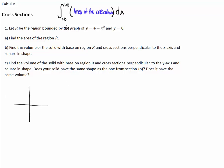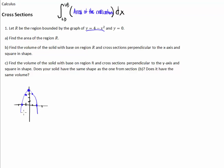So y equals 4 minus x squared is a parabola — it opens downward because it's negative, and it's been shifted up four units. If I plug in 0, I get 4. Plug in 1, I get 3. Plug in 2 or negative 2, I get 0. That's what our region looks like.